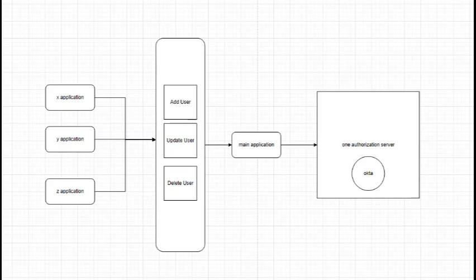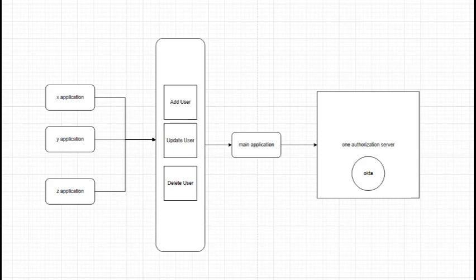Each of these applications frequently engages in add, update, and delete operations for users. To streamline these CRUD operations, we've chosen Okta as our platform of choice. However, our path to Okta goes through our central site, acting as a proxy to access Okta's backend APIs.